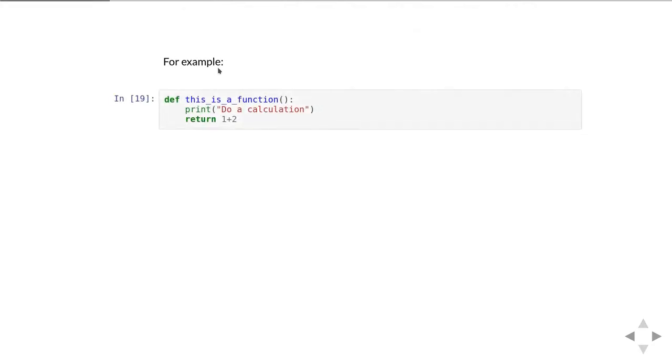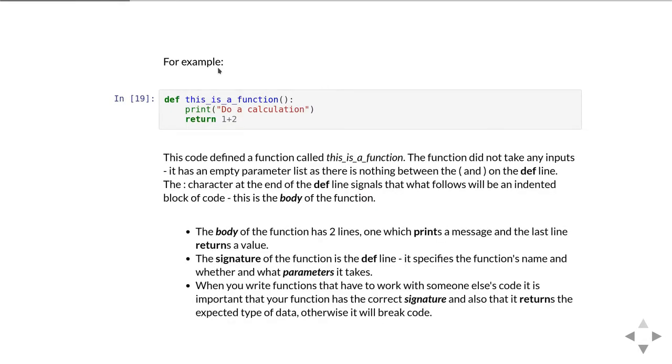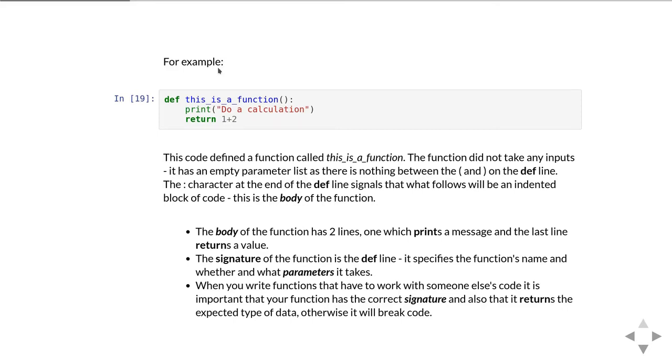Let's start with an example. Here we have a function called this_is_a_function. You know it's a function because it has a def line. It doesn't take any inputs so there are no parameters, and we know that because there's nothing written between the open and closed brackets on the def line. The final character on the def line, the colon, is telling Python to expect the next lines of code to be indented as part of a block. That indented block of code is called the body of the function. In this case the body has two lines, the first of which prints a message and the last line returns a value back to the code that's using the function.